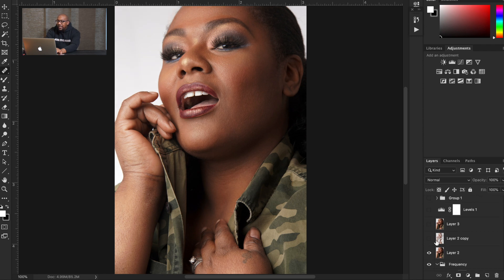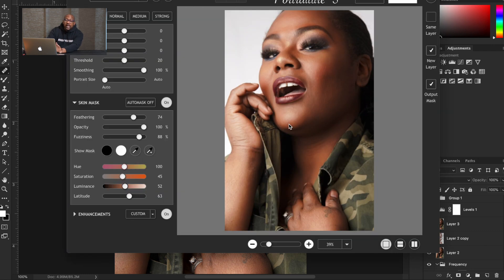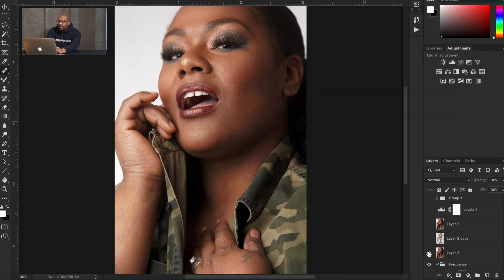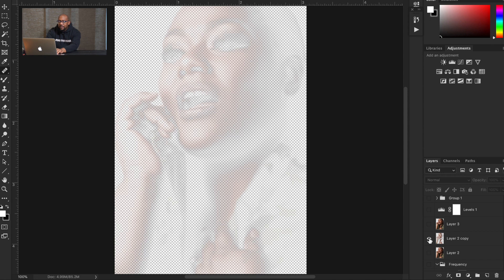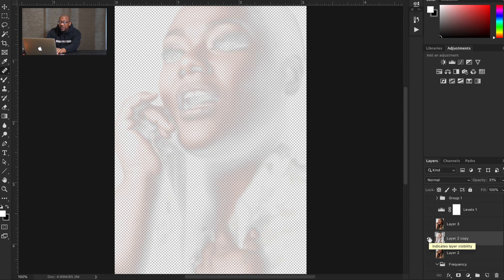I take a stamp of that layer and then I go to Imaginomic, which is a plugin that I have that I like to use. Once I'm done there, I export this and it comes in just like this. As you can see, the transparency is very, very light — I'm all the way down at 31% opacity, so it's hitting it very, very lightly.